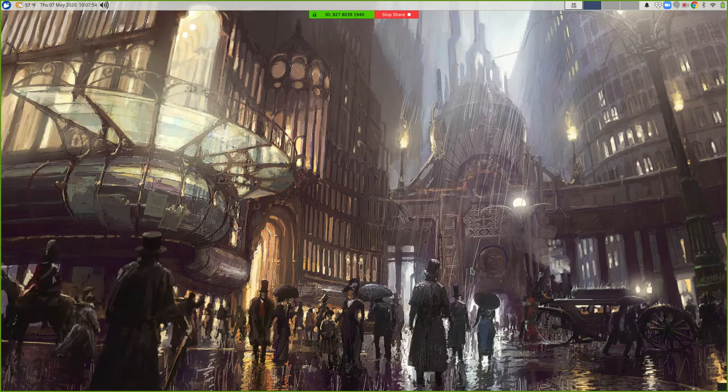Let me start by going through PA3, which is posted. Let's talk through the details of that, and then let's go into some other stuff like generics and PrintWriters and all that sort of stuff. Let's hop into PA3.